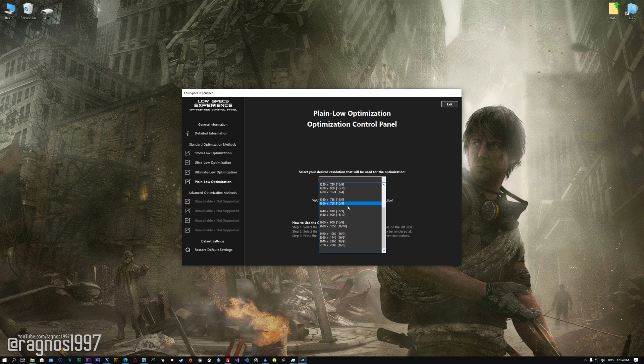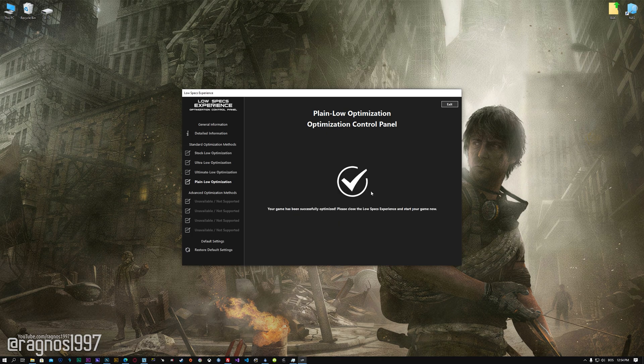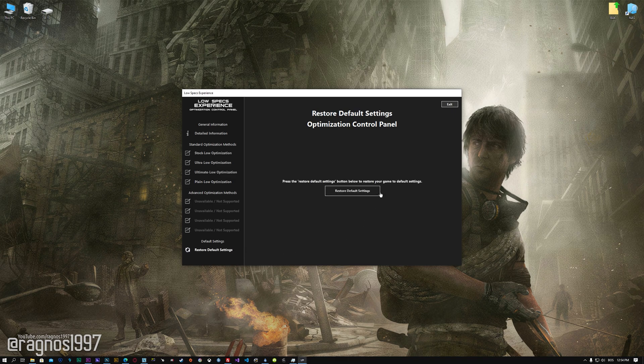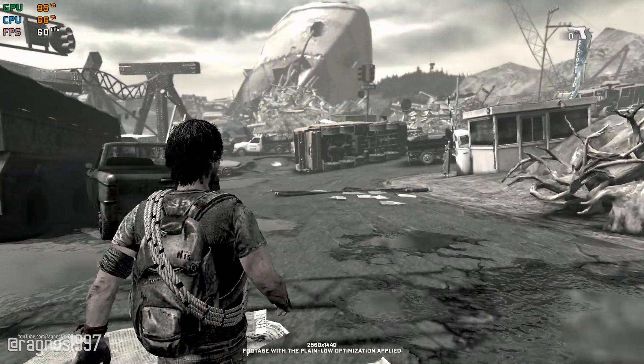When the optimization control panel loads, simply select the method of optimization and the resolution you would like to render your game at. This is something you will need to experiment on your own in order to see what works for your system the best. Once you decide which optimization method and resolution you are going to use, press the Execute Optimization button and then start your game. Also, if you are not satisfied with what you see, you can always restore your game to default settings by choosing the Restore Default option.